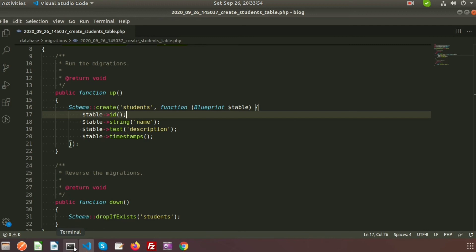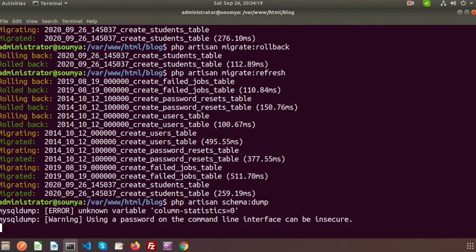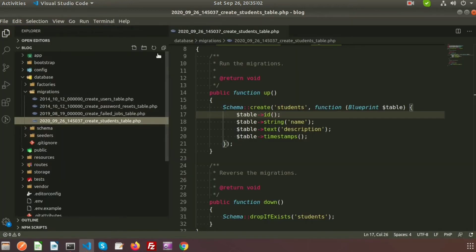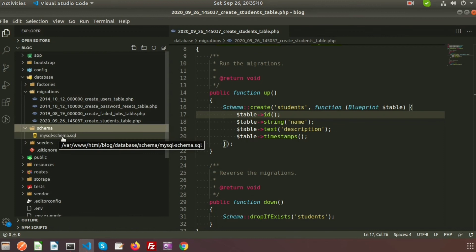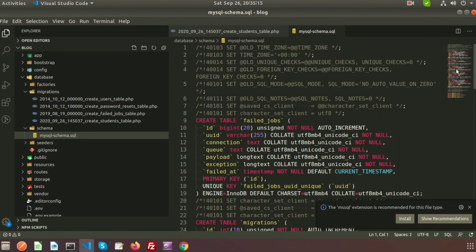Using php artisan schema:dump, we can dump all your migration state. If you run this, it will create a single SQL file of everything that has been successfully migrated. If we refresh the project directory we will get a new folder called schema, and inside it there is a mysql-schema.sql file. This is the SQL file representing what has already been migrated.